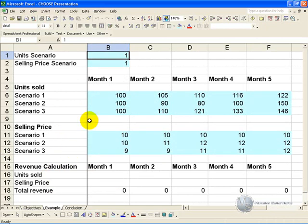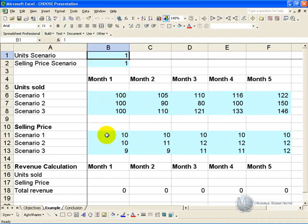What we'd like to be able to do is to type in the number of the scenario we want for units sold and for the selling price, and the spreadsheet must automatically calculate the total revenue.